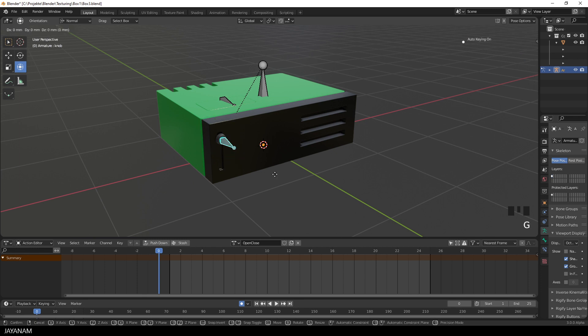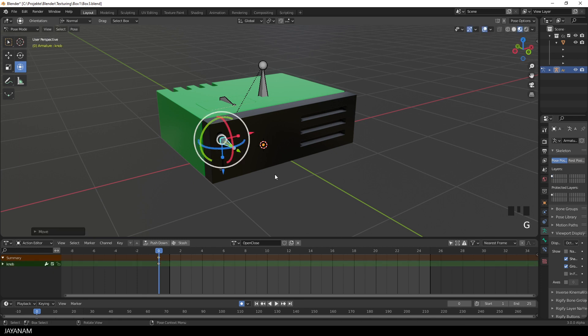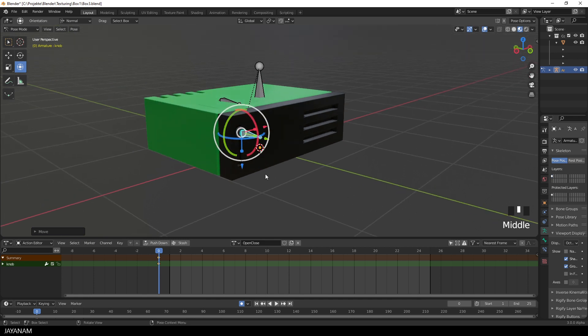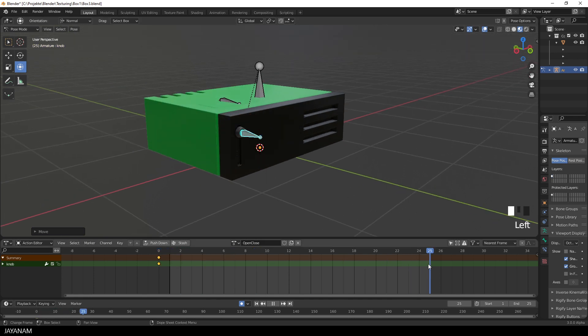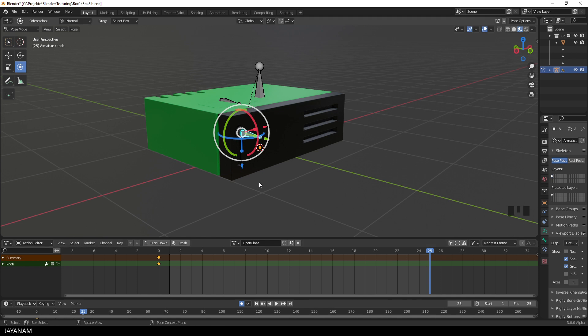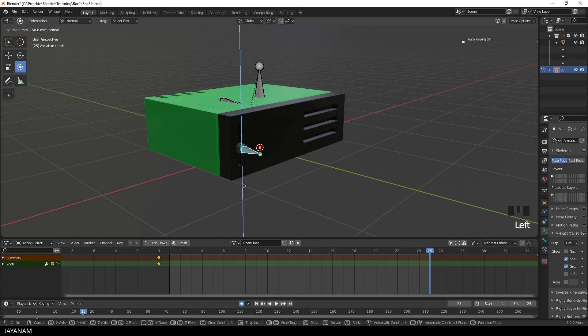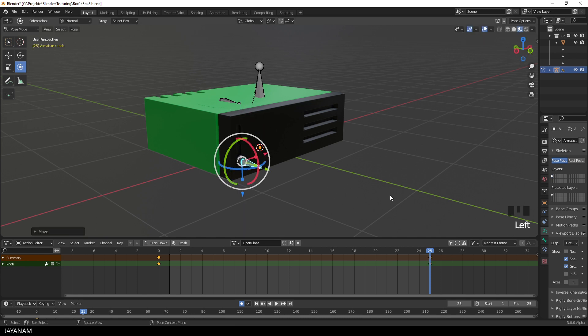Okay, so let's start with the bone of the knob. I press G followed by the enter key and then a keyframe is inserted at the current frame for the knob bone. Then I go to the end frame of the animation, which is in my case frame 25, and move the bone with the transform tool a bit downwards like that.